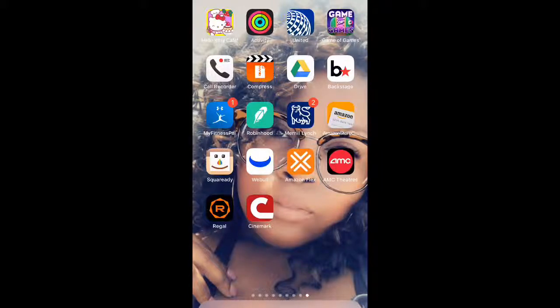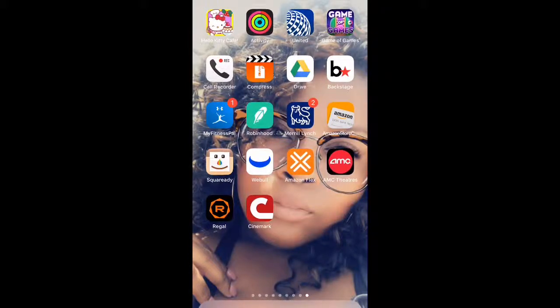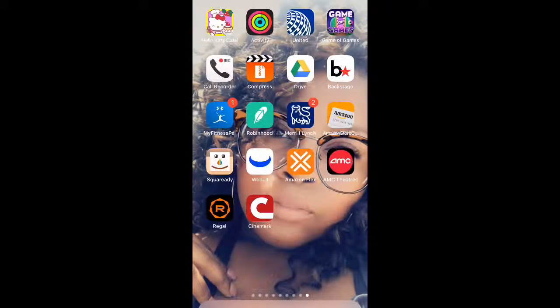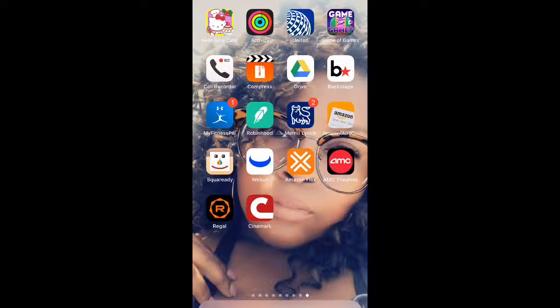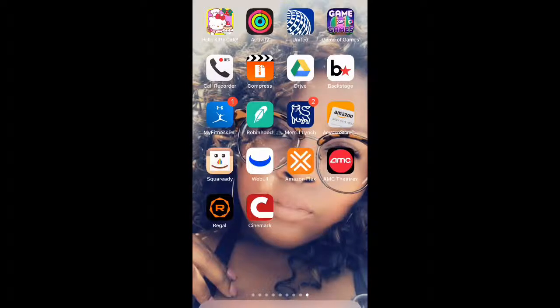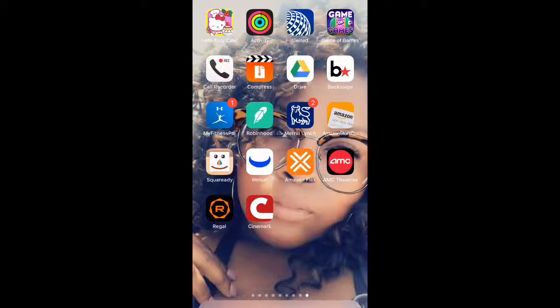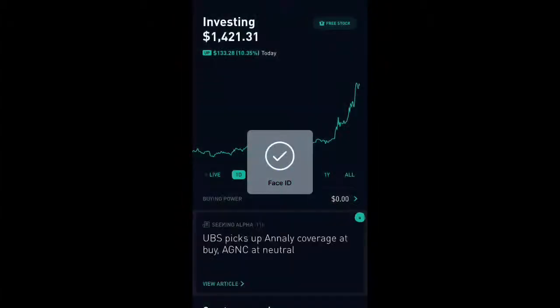So today I'm going to show you how to set notifications to alert you when there is a price drop or the price increases on any stocks or Bitcoin that you are invested in in the Robinhood app. So I'm going to go ahead and go to the Robinhood app. I'm going to log in.